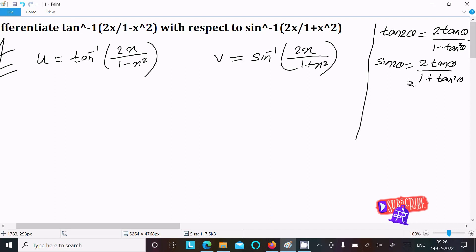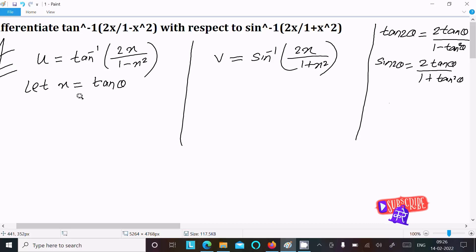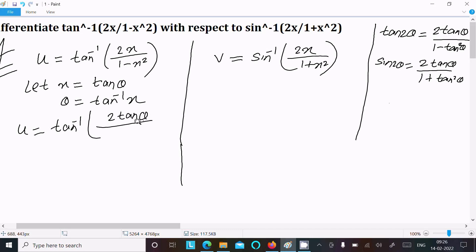Now let's assume x = tan θ, so θ = tan⁻¹x. Putting this value in u: u = tan⁻¹(2 tan θ / (1 - tan²θ)).